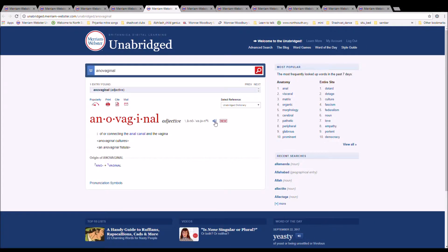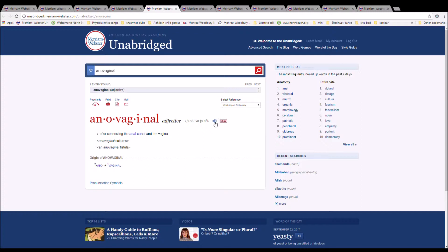The next word is anovaginal. It is spelled A-N-O-V-A-G-I-N-A-L. It means of or connecting to the anal canal and the vagina. Anovaginal cultures. Anovaginal fistula. It is from ano plus vaginal.